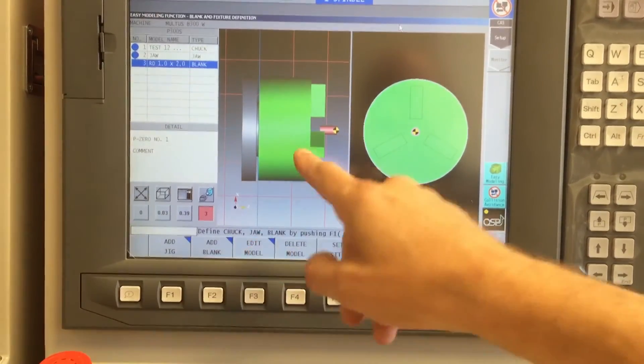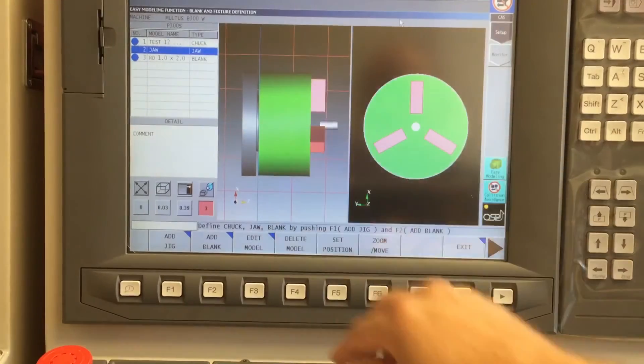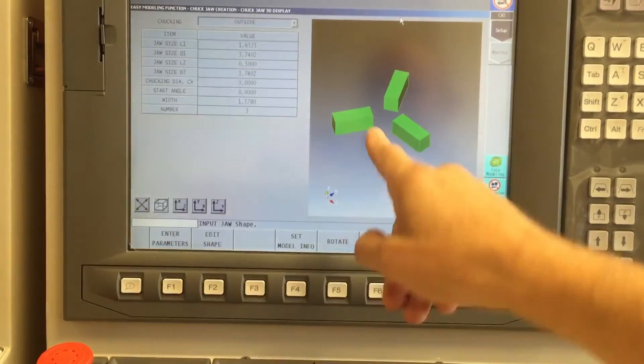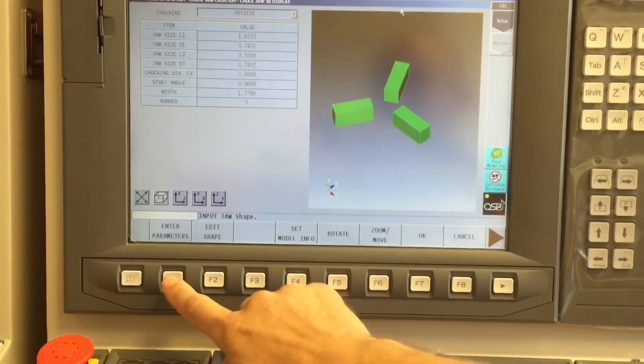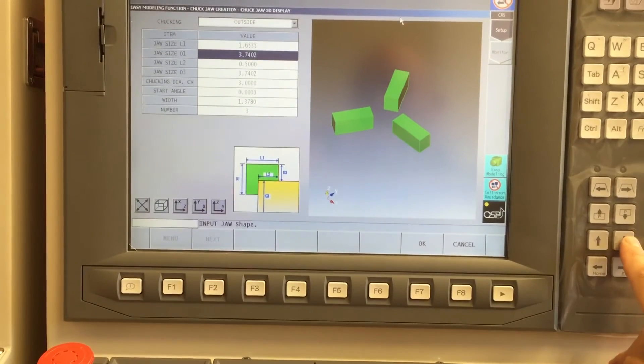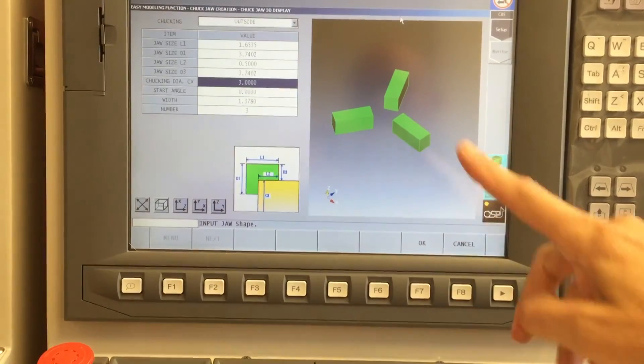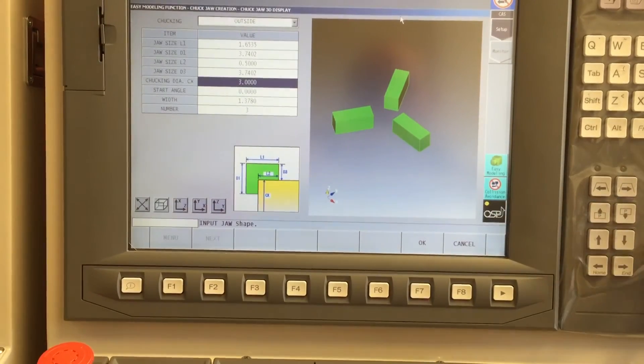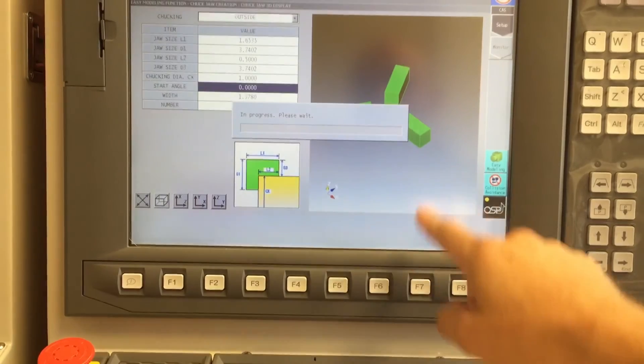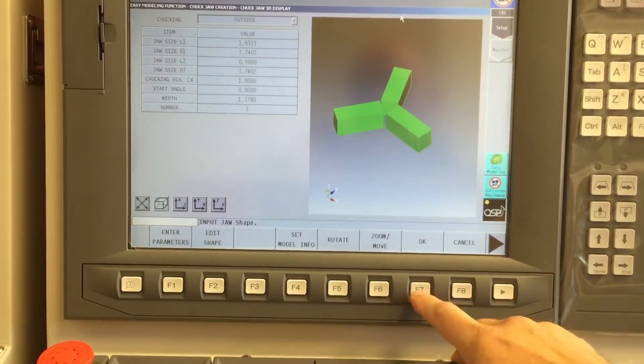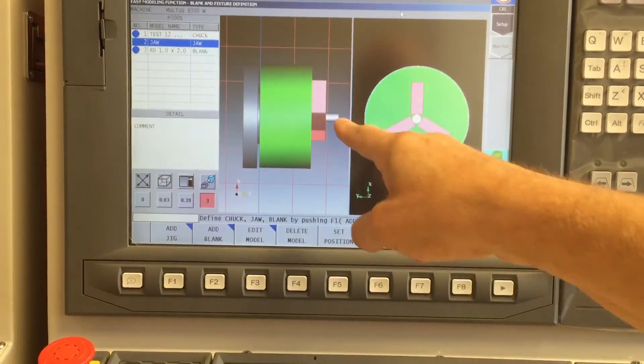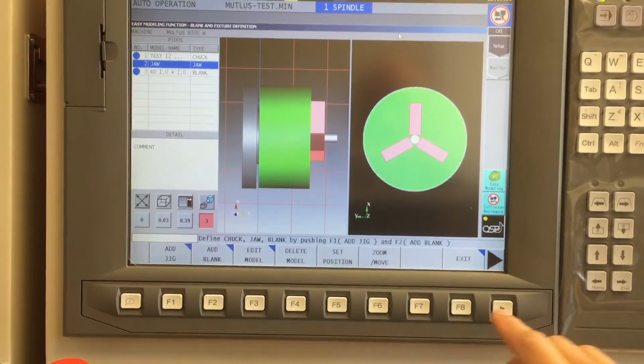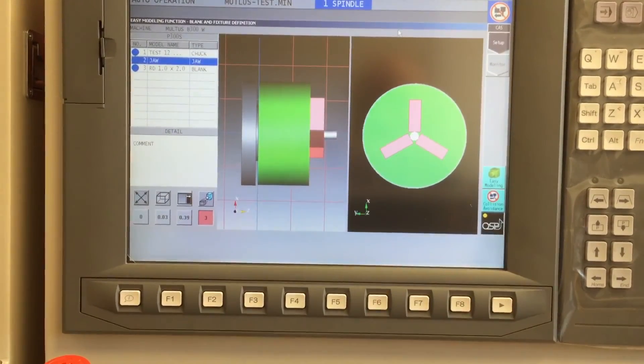But I can always get back into my jaws and I can edit these. Now let's edit, enter our parameters and tell it that my chucking diameter instead of being three inches is only one inch because that's the size of my blank. Now, when I say OK, everything looks happy. I can exit, transfer to CAS.